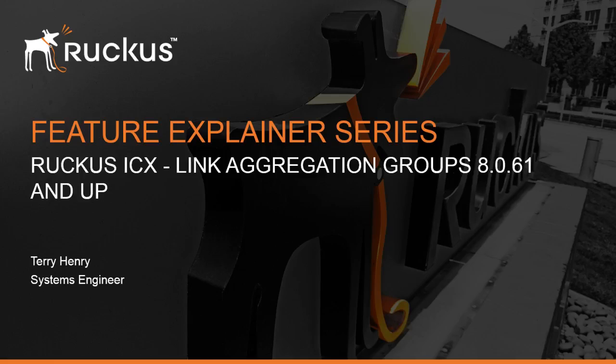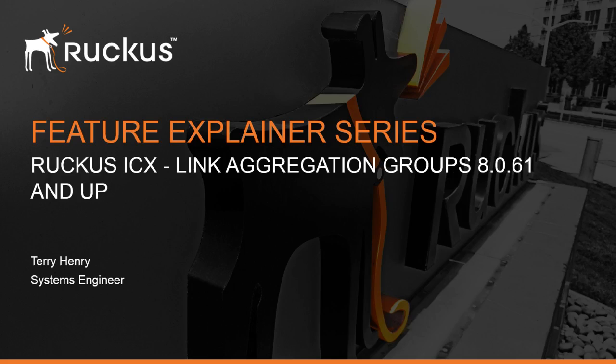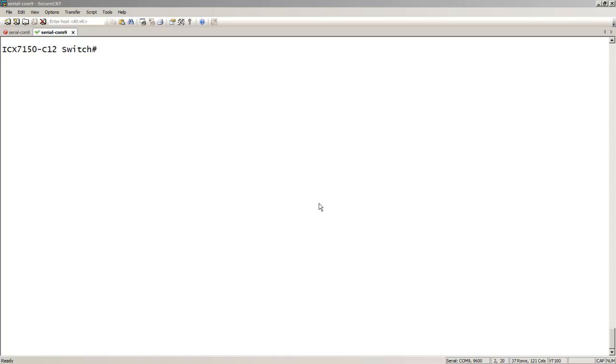Today we're going to look at link aggregation groups in 8.0.6.1 and up. There has been some very significant changes in the syntax. There's been previous videos that I've created on LAGs or link aggregation groups, and you'll see there's a substantial difference if you've configured those in the past.